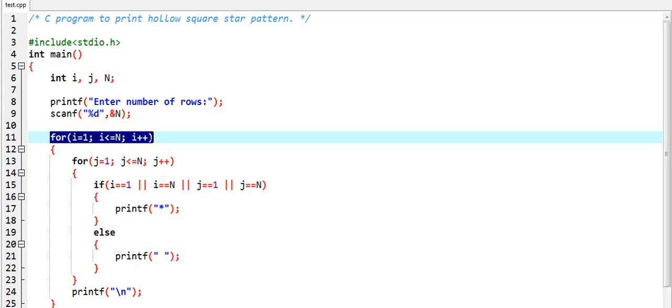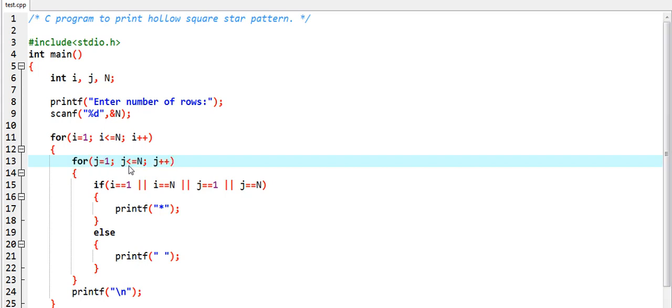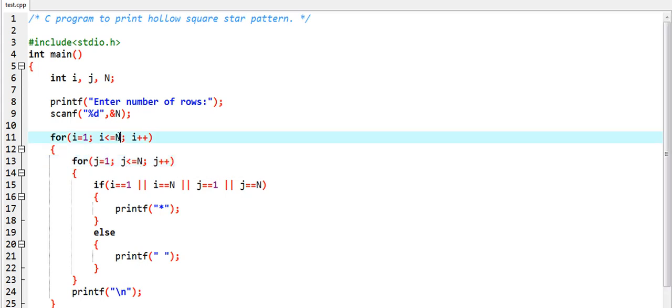Both of them iterate till capital N. Inside of these loops we have written a condition for making this square pattern hollow. So how would that happen?